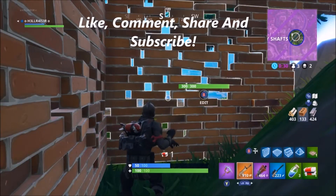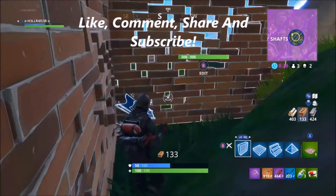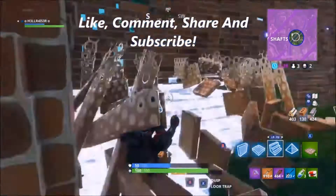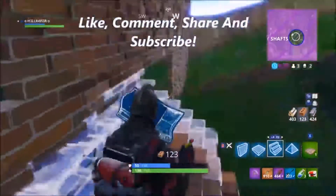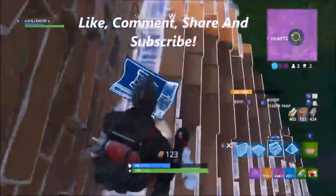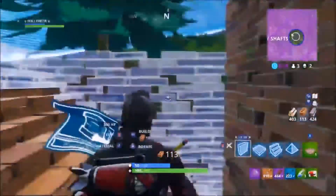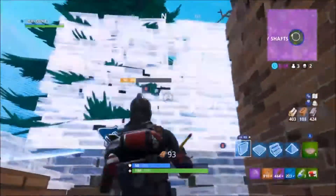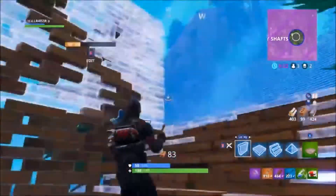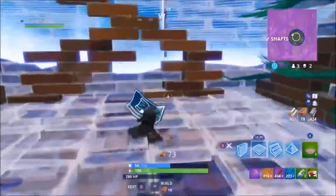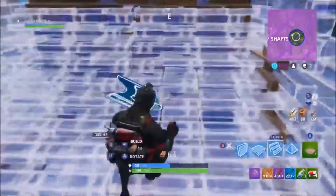What's up guys, welcome back to another Fortnite video. In today's video I'm going to be talking about how to get the mobile version of Fortnite. It's really simple and really easy.